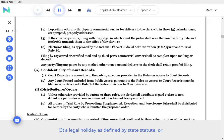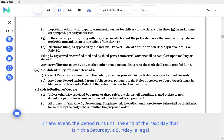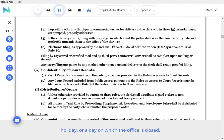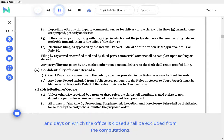A legal holiday is defined by state statute. In any event, the period runs until the end of the next day that is not a Saturday, a Sunday, a legal holiday, or a day on which the office is closed. When the period of time allowed is less than seven days, intermediate Saturdays, Sundays, legal holidays, and days on which the office is closed shall be excluded from the computations.